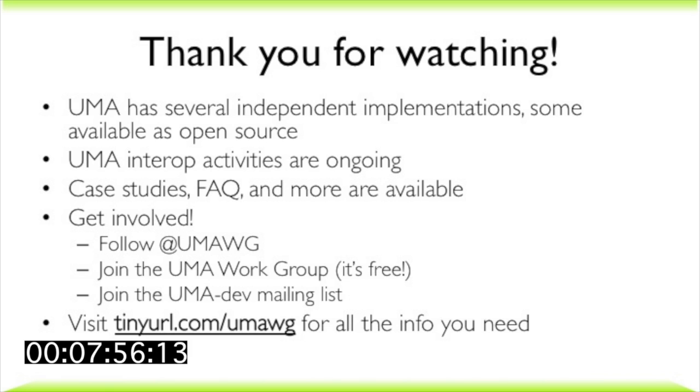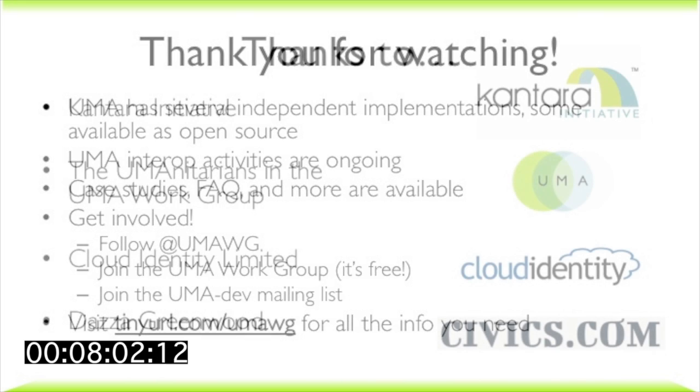We invite you to engage with us on Twitter and Facebook as well. Thanks for your attention!